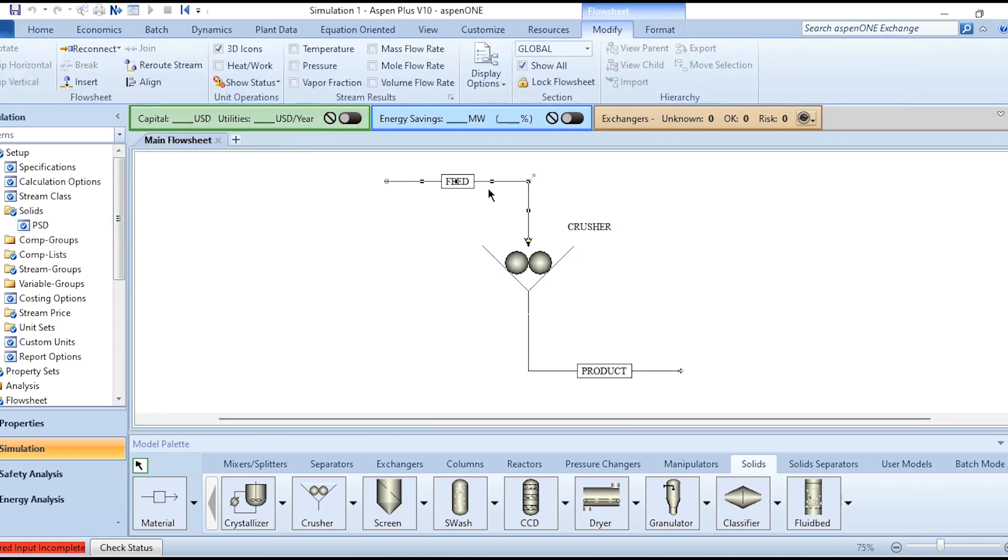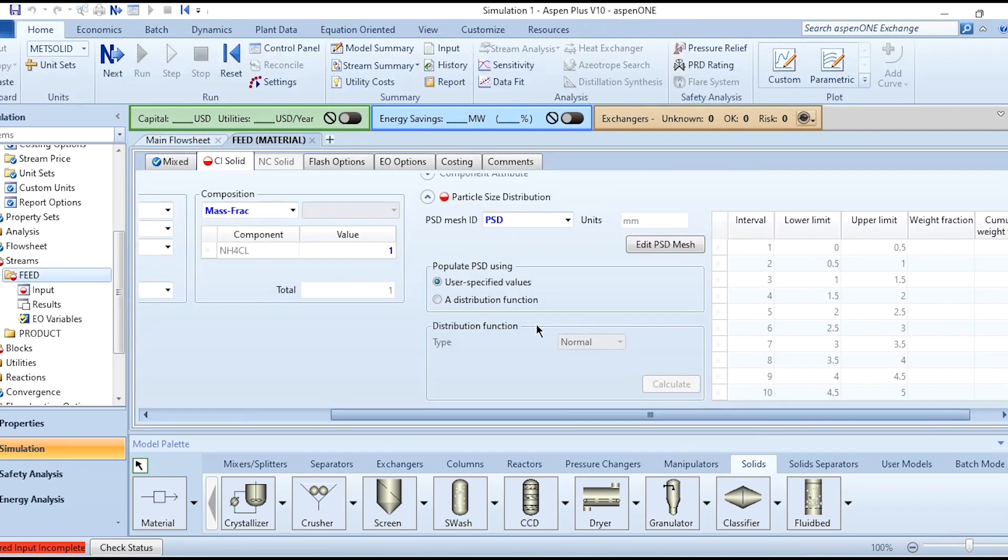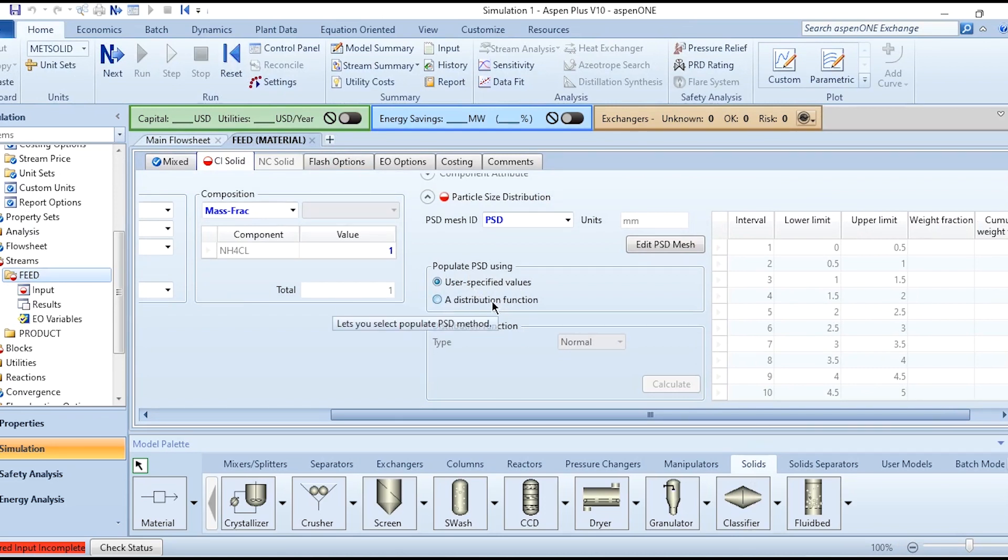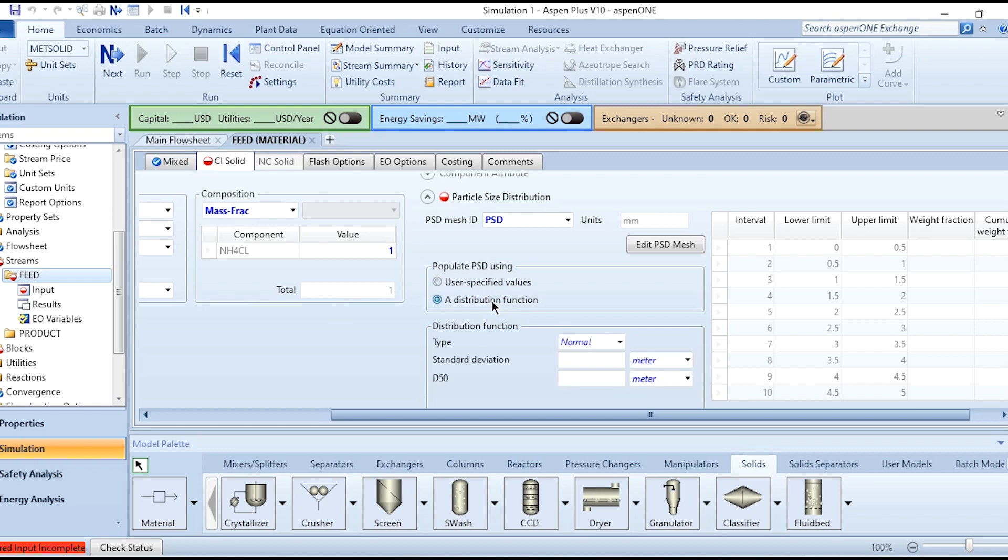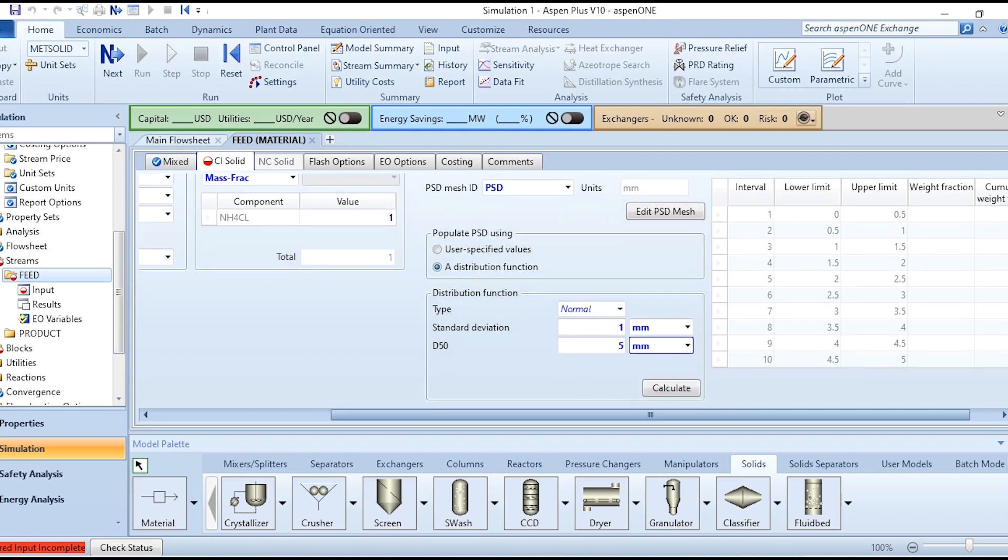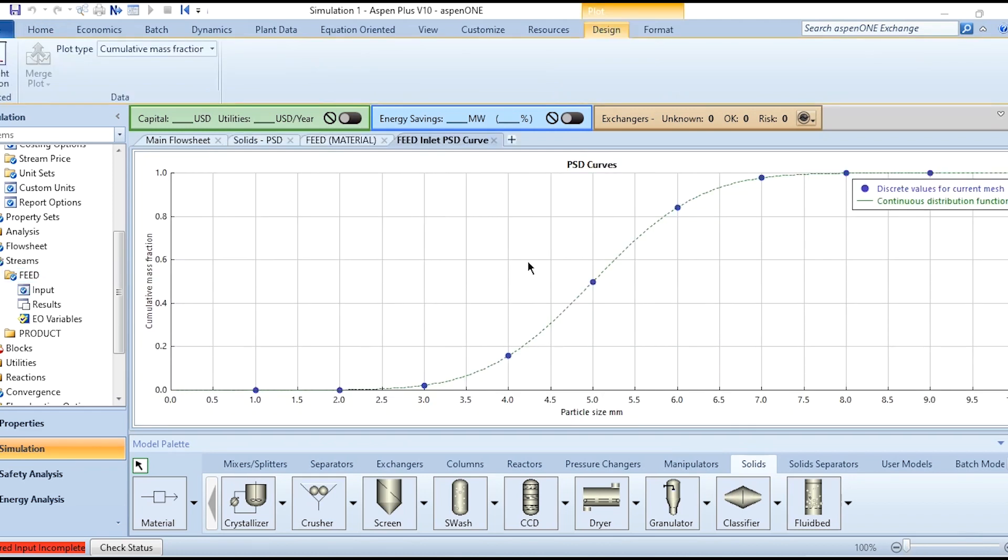Then we need to come back to this Feed and accordingly we have to populate PSD using user-specified values or a distribution function. Select the distribution function, the type is Normal, the standard deviation as we have seen is 1 millimeter while for d50 it is 5 millimeter. Clicking on Calculate, once you click you can see this curve is generated and the blue dots show the discrete values for current mesh and this is the continuous distribution function.